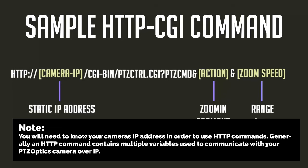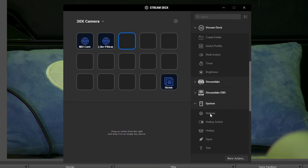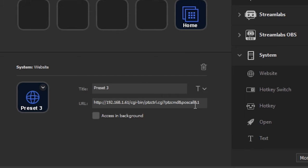Generally, an HTTP command contains multiple variables used to communicate with your PTZOptics camera over IP. You can customize these variables inside the HTTP command to perform various video production actions with your PTZOptics robotics camera. Do not forget to click the 'Access in Background' option so that your Stream Deck does not open up a new web browser every time that you use this button.